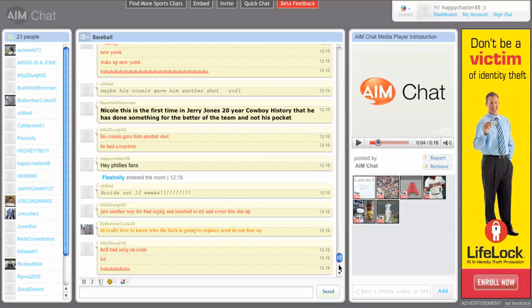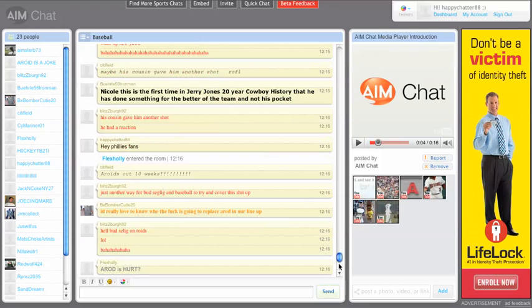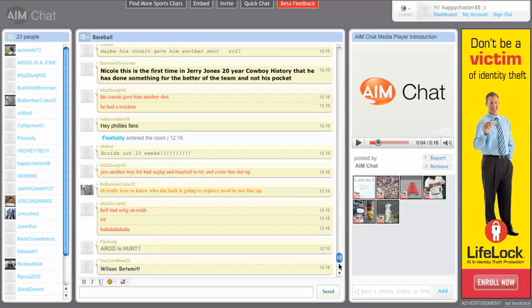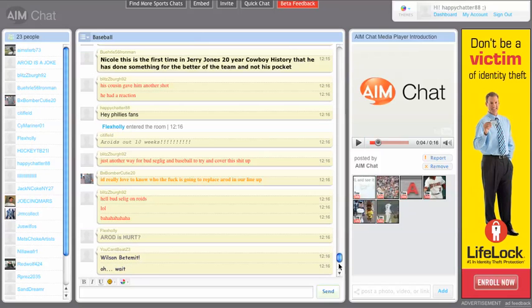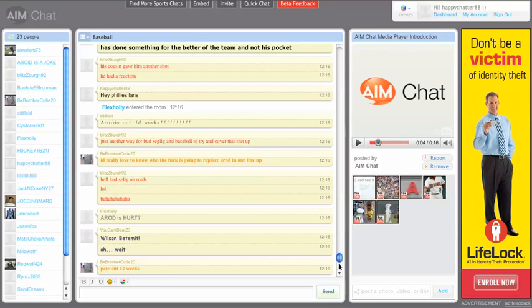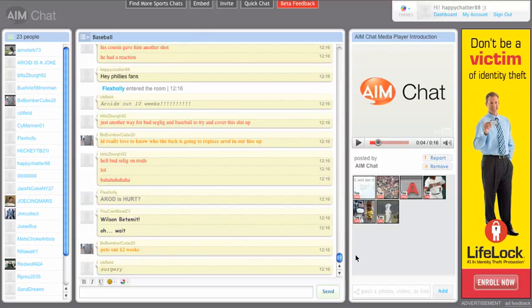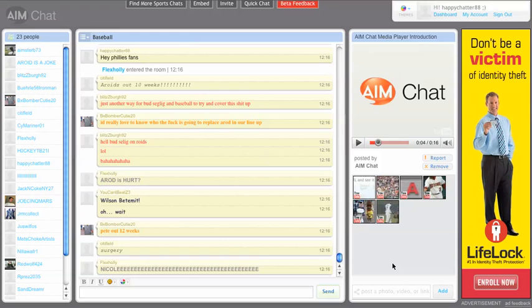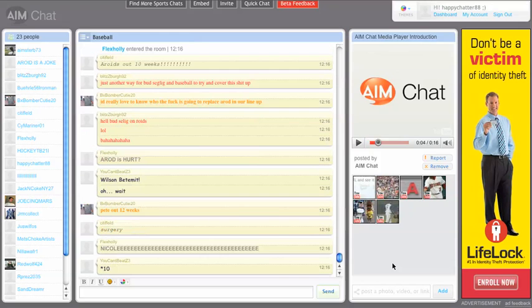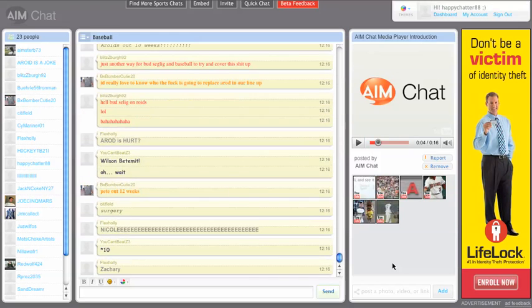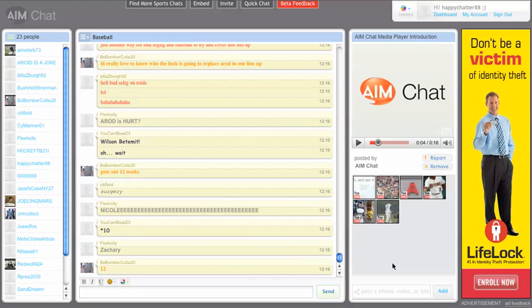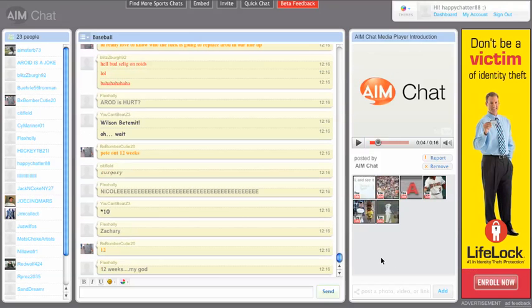Let's take a look at the media player. It's one of the cool new features in the new AIM Chat beta. You can add video, images, or links to websites.